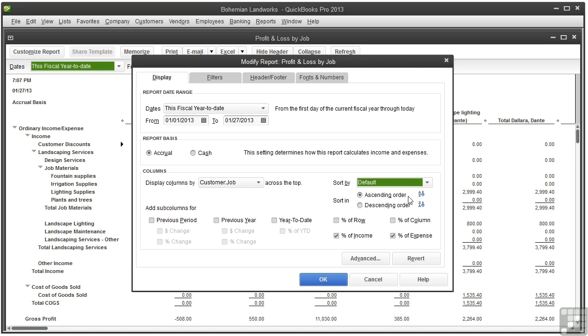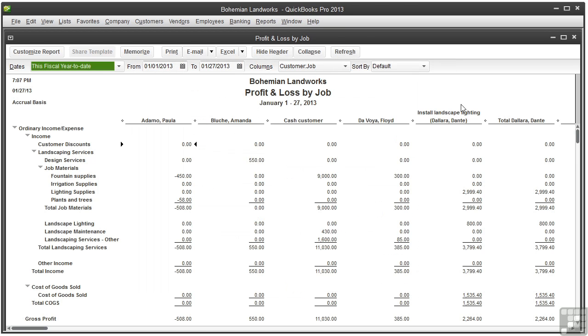And then there are the sort options, ascending order or descending order. Let's cancel this and close the profit and loss by job report.